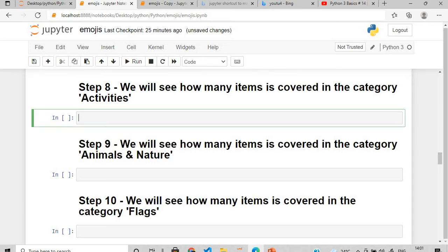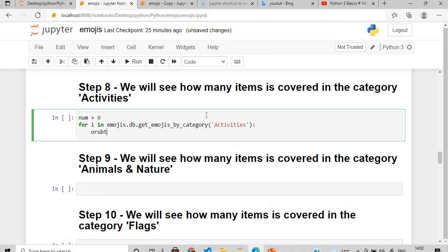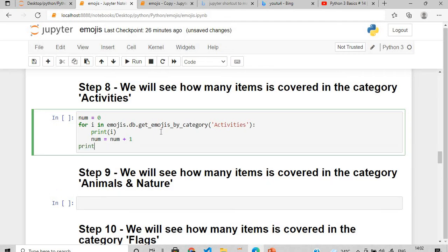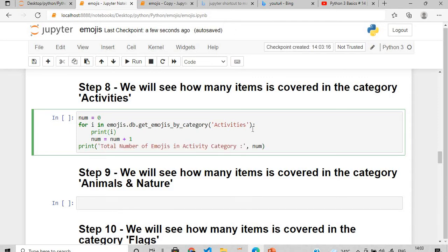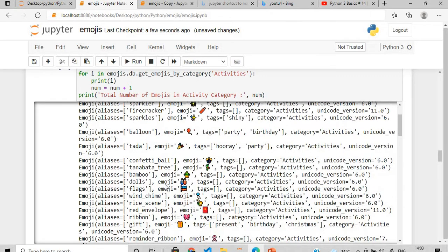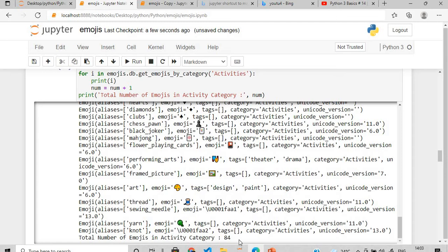To find how many emojis are in the 'Activities' category, run a for loop: set a counter num=0, then loop with 'for i in emojis.db.get_emojis_by_categories("Activities")' and print each emoji, incrementing num. You'll see activities like Christmas, fireworks, sparkler, firecracker, sparkles, and at the end the total number of emojis in the Activities category is 84.